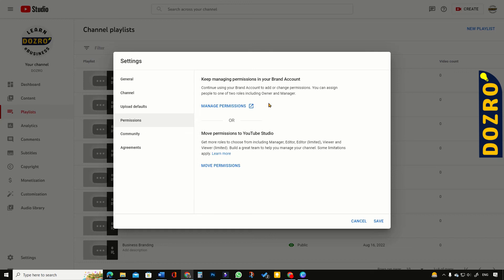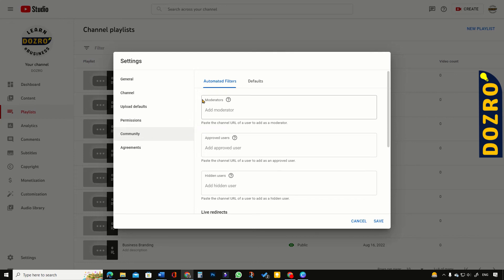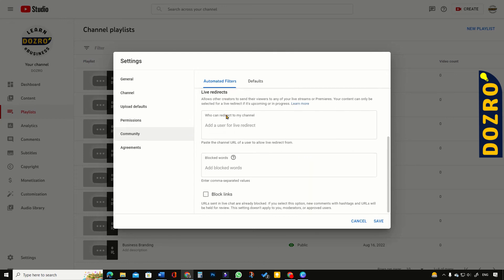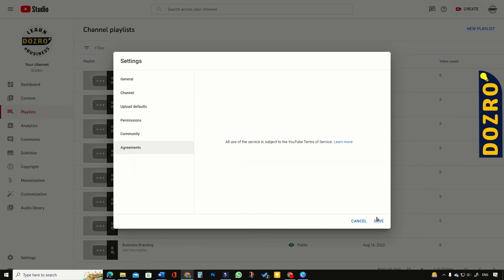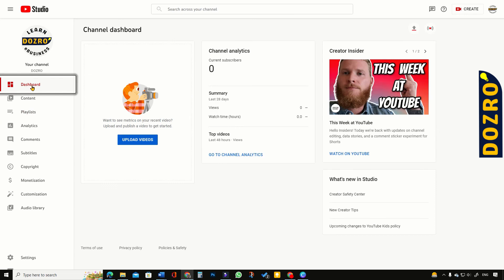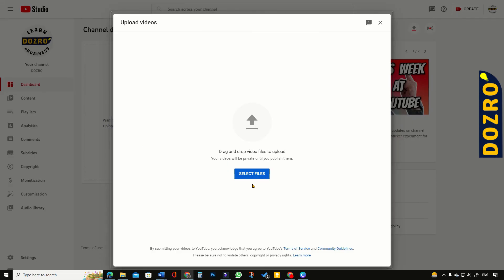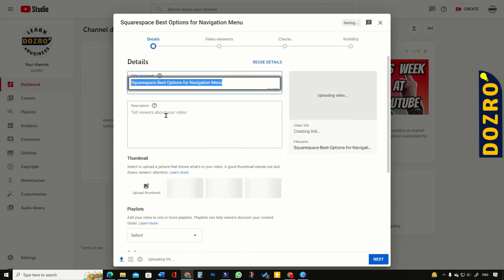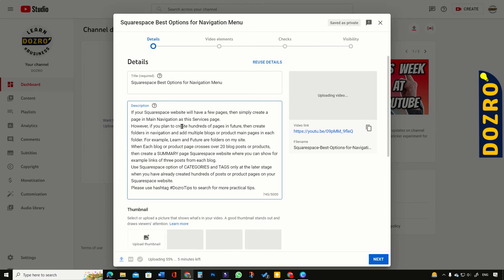Now I will click Permissions. If you want to add additional roles for your YouTube channel such as Manager or Editor, you can use this section. Let's now explore the Community section. For now, I will keep all of these fields empty. Let's explore Agreements. Now click the Save button. Let's now see the dashboard of this newly created Doze Row YouTube channel.